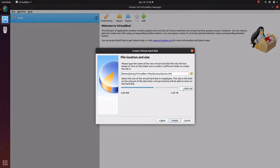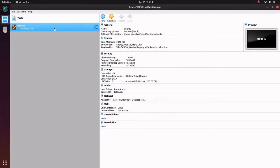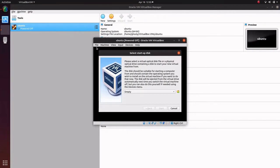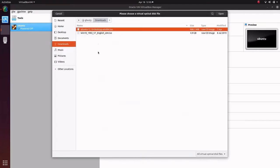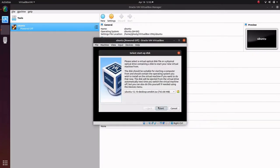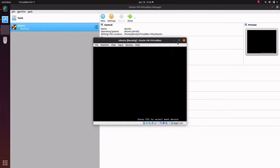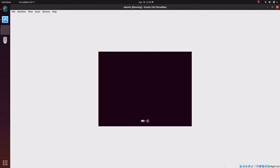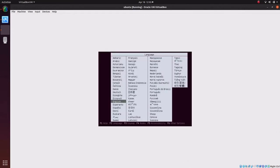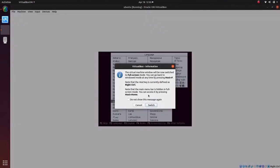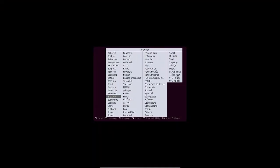I'll give a size of 100 GB. My machine is now created. Just select the ISO file over here. Select your language and then install Ubuntu.